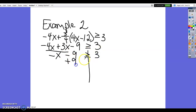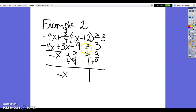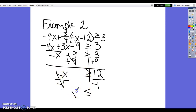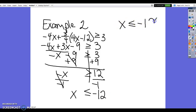Now add 9 to both sides. Remember, adding or subtracting does not change the inequality sign. So 3 + 9 = 12, giving −x ≥ 12. Now divide both sides by −1. Dividing by a negative flips the inequality sign. Negative divided by negative is positive, so x ≤ −12.